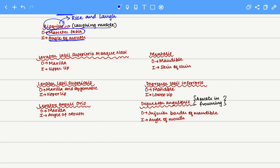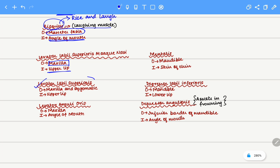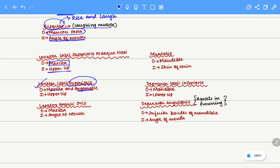Next we have the levator labii superioris alaeque nasi — the longest name of any muscle in an animal. It originates on the maxilla and inserts onto the upper lip. Next is the levator labii superioris, which originates from both the maxilla and the zygomatic bone and inserts onto the upper lip. Then we have the levator anguli oris, which originates on the maxilla and inserts onto the angle of the mouth.